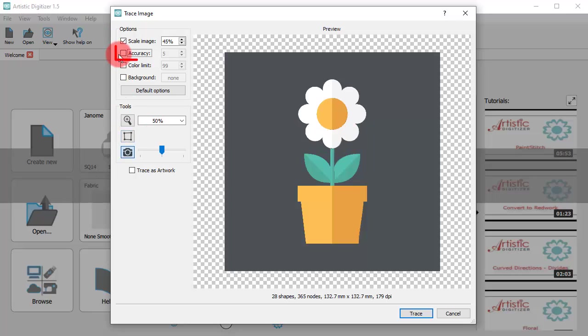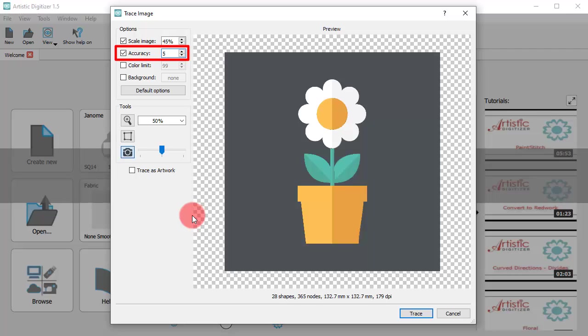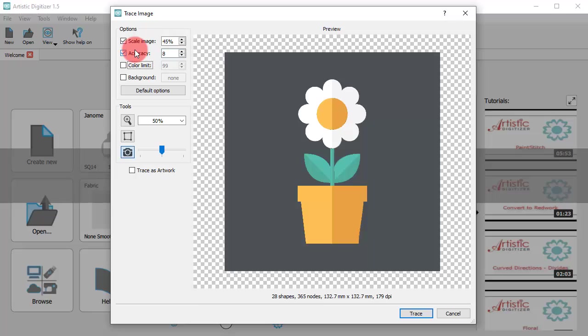The accuracy option allows you to choose how much detail of the original artwork will be in the final embroidery design. By default, the accuracy value is 5. According to the quality of the image, you may need to increase or decrease.